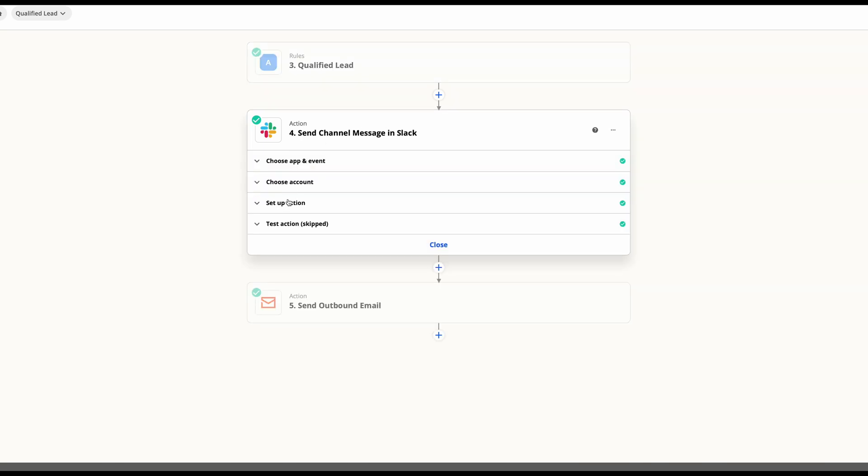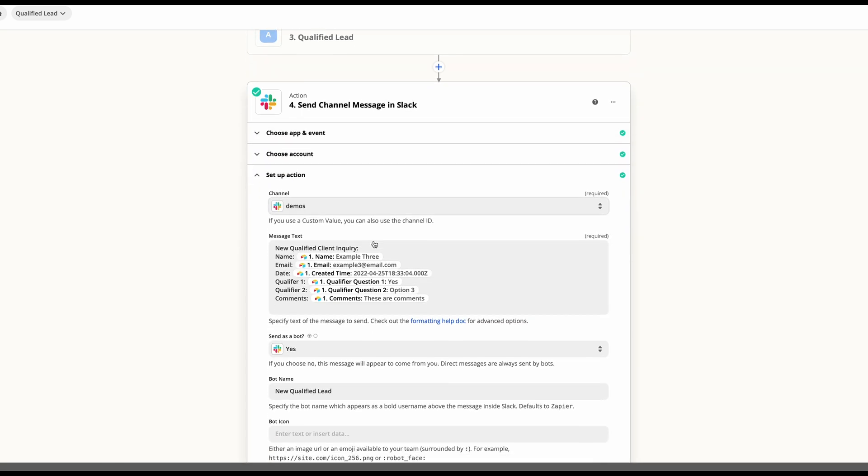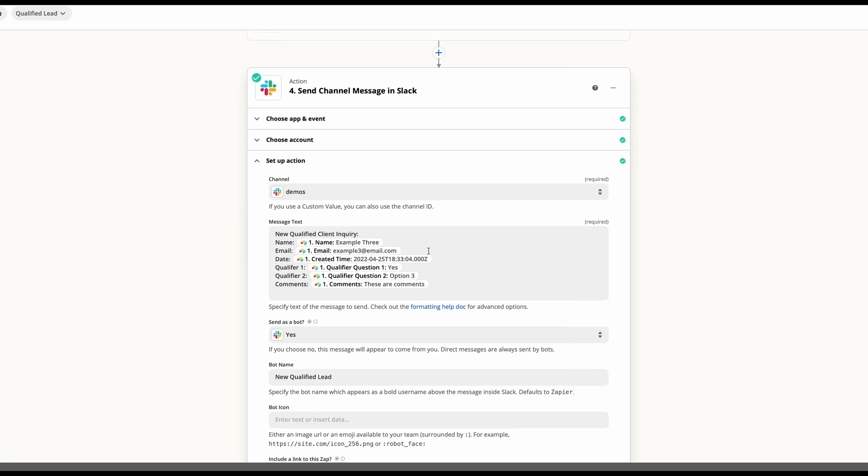The first thing we've done is connected with Slack and then gone ahead and just set up a message to a channel. So this would be an internal Slack. Perhaps you're using this for qualifying leads or clients.